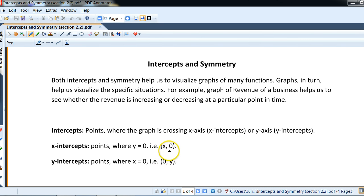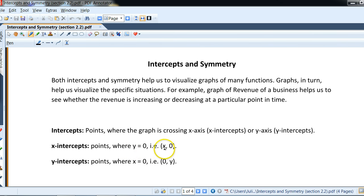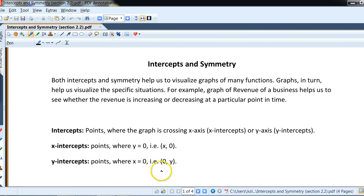X-intercepts, just to refresh from your previous classes, is when the graph crosses the x-axis, and the x-axis is where y equals zero. So for example, it would be a point with any x value we can solve for, and y would be zero. Y-intercepts are points where x equals zero, so you would see it as (0, y). You set one of them to zero and solve for the other one.